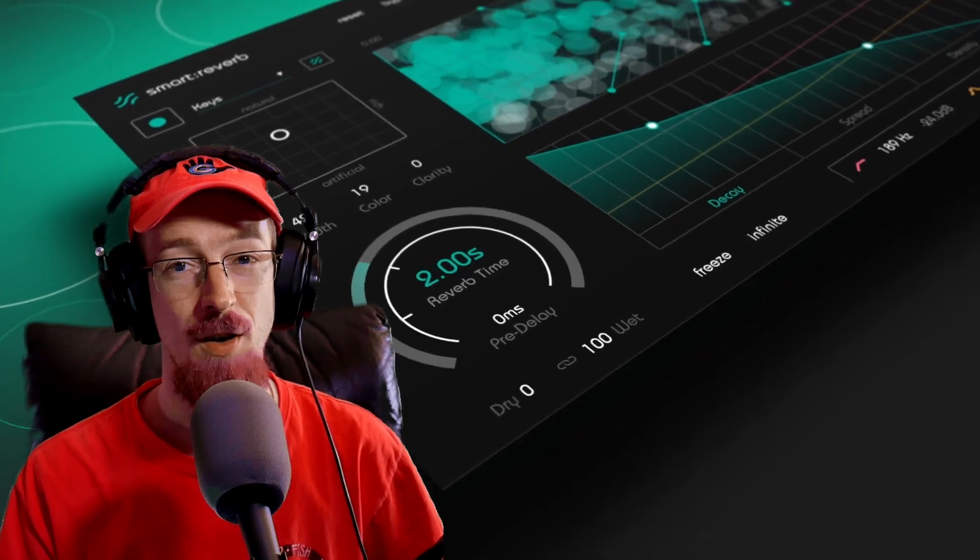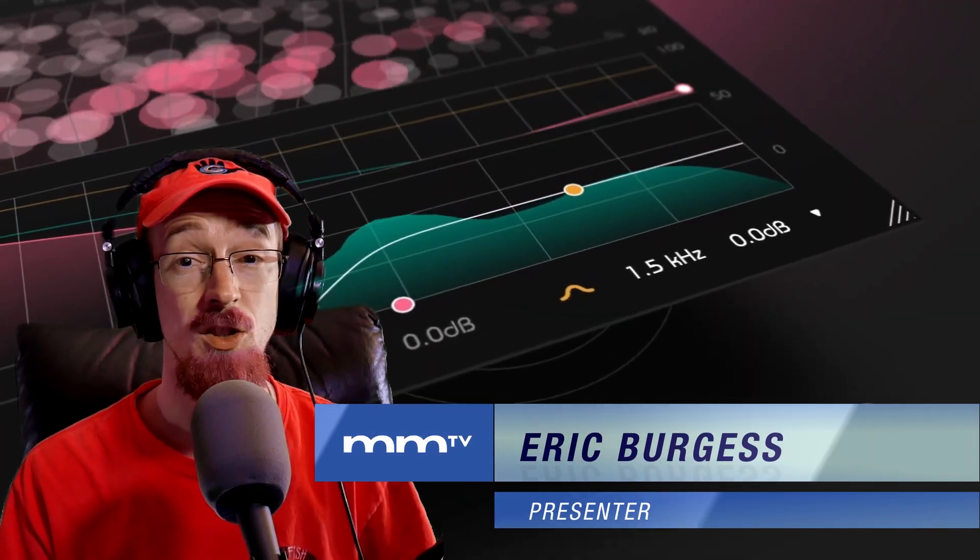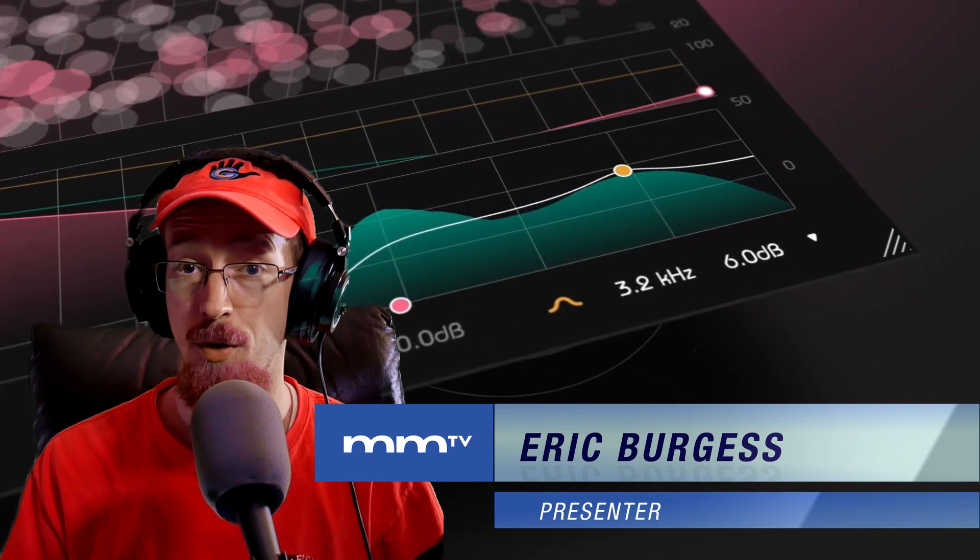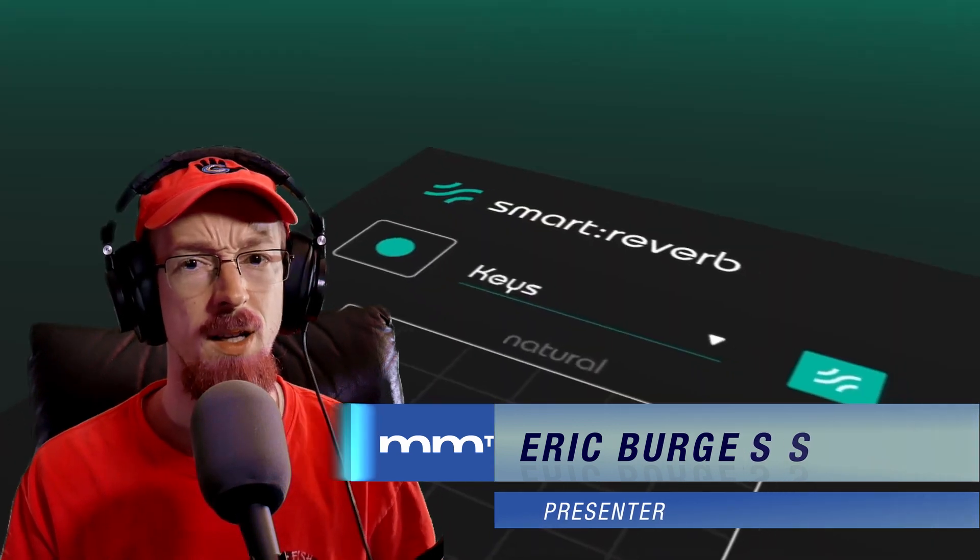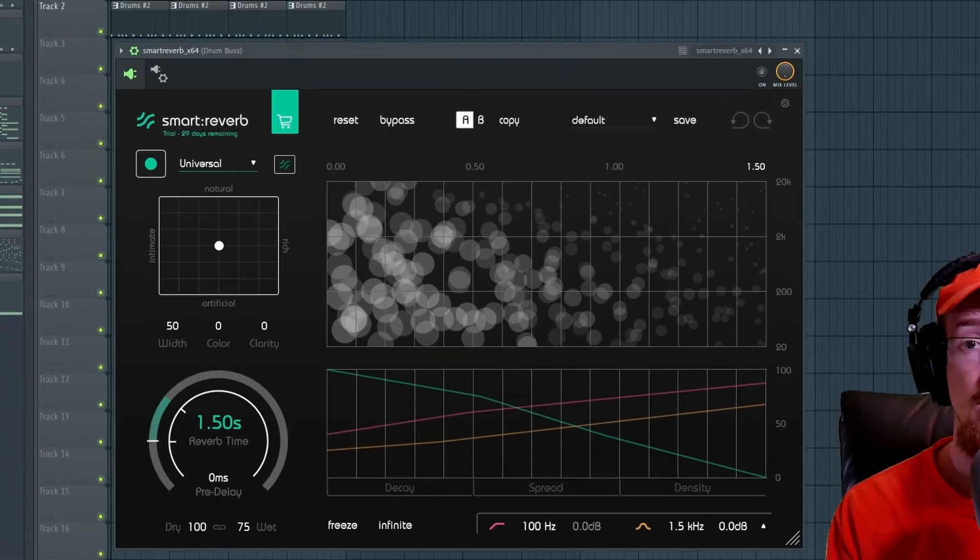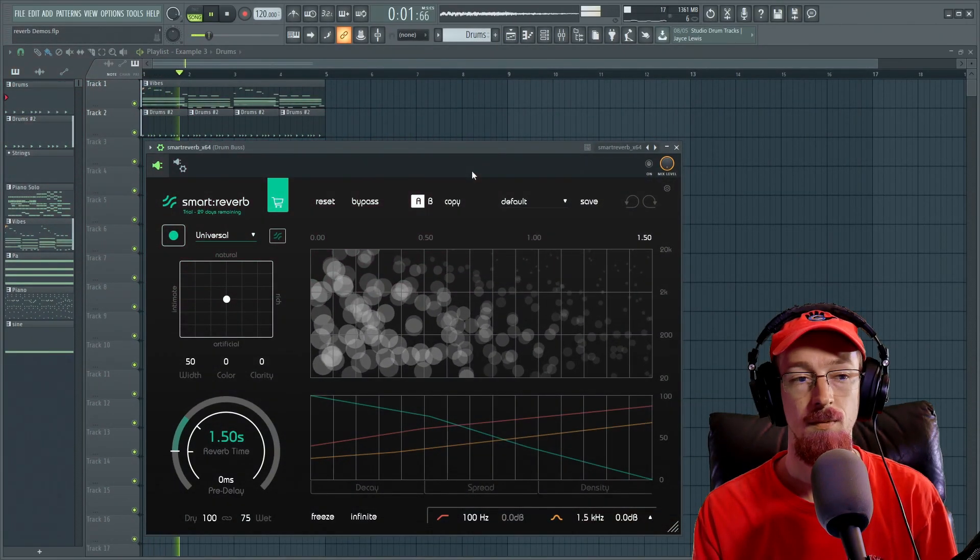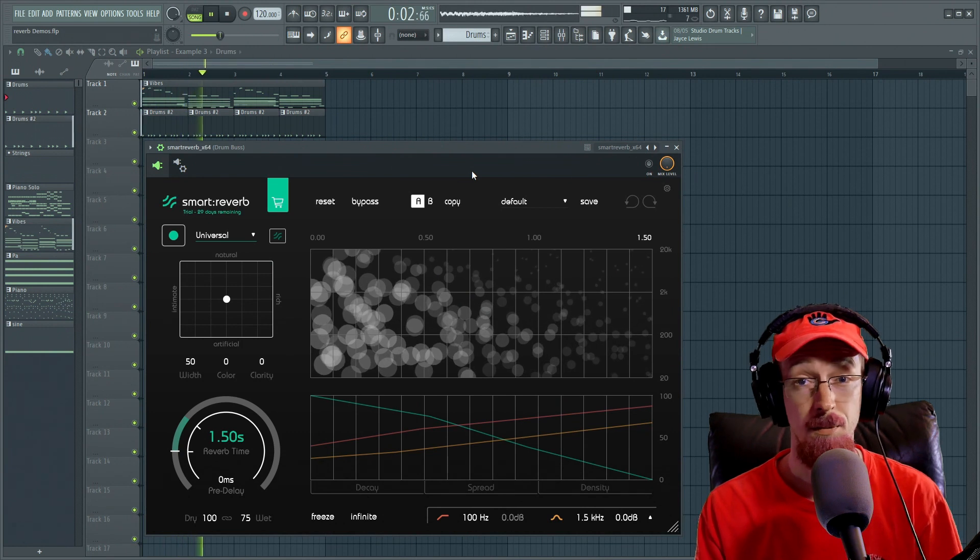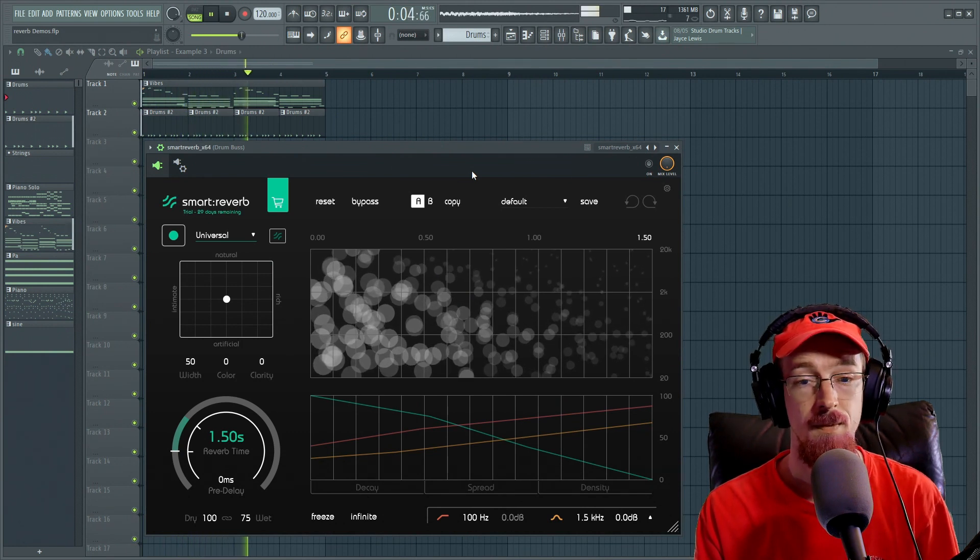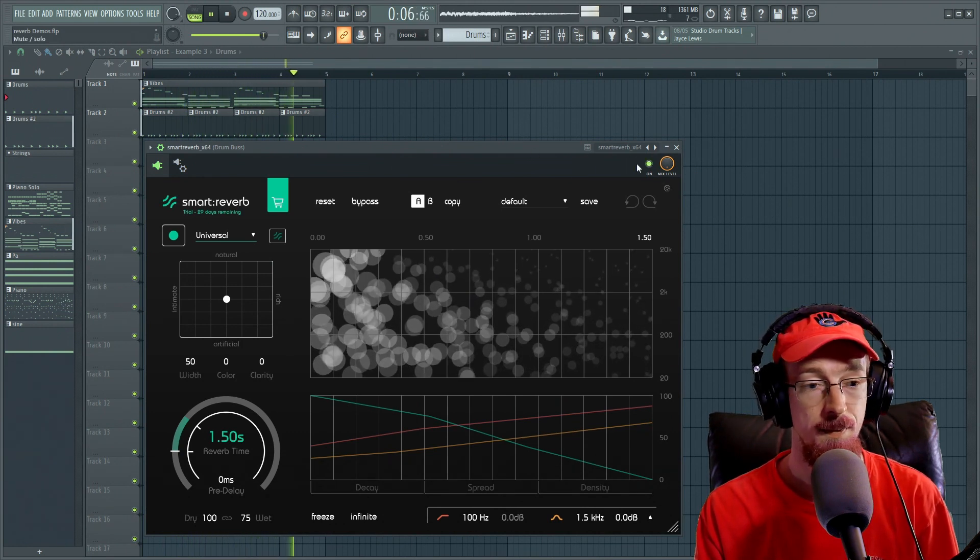Eric Burgess here with Music Marketing TV and today we're going to be looking at the Smart Reverb by Sonable. Let's go ahead and get started by just demoing some drums. So this is completely dry. Let's go ahead and turn the reverb on.